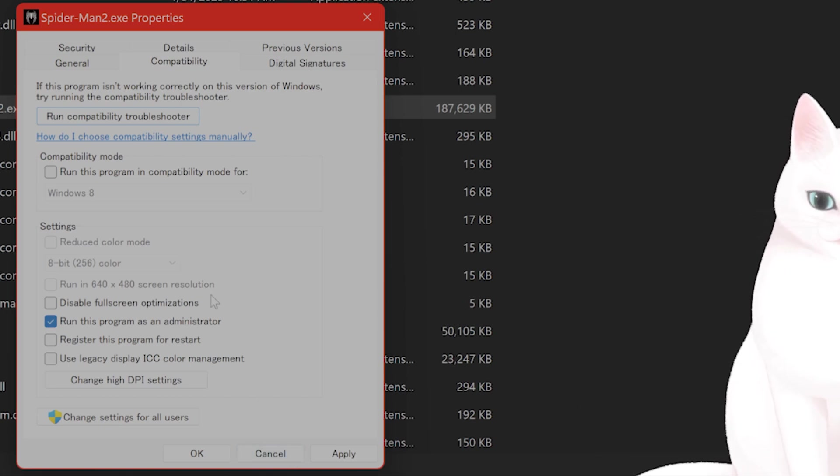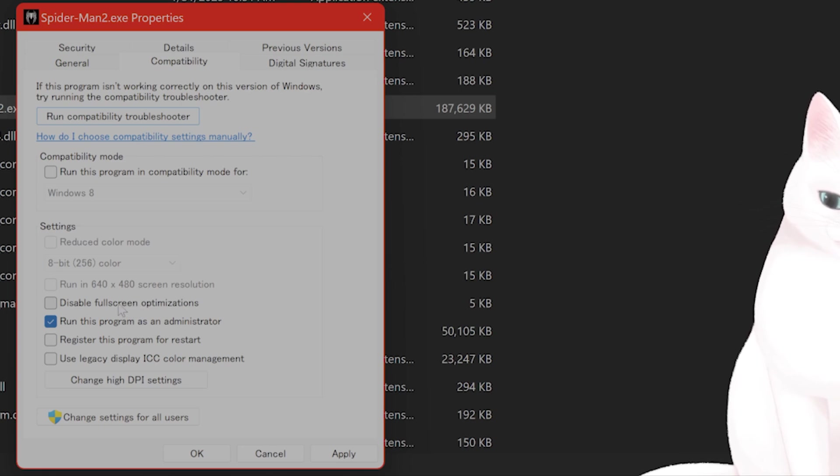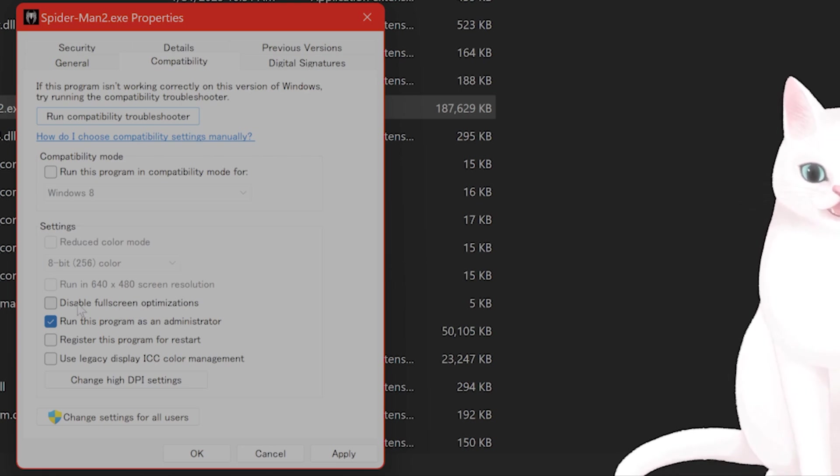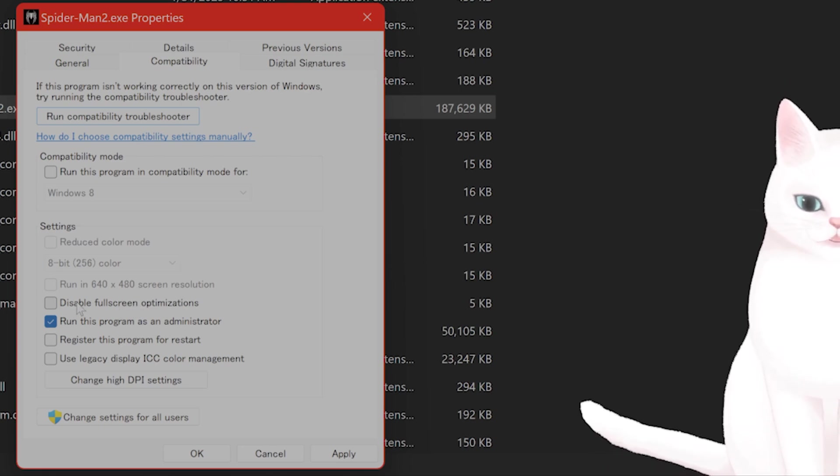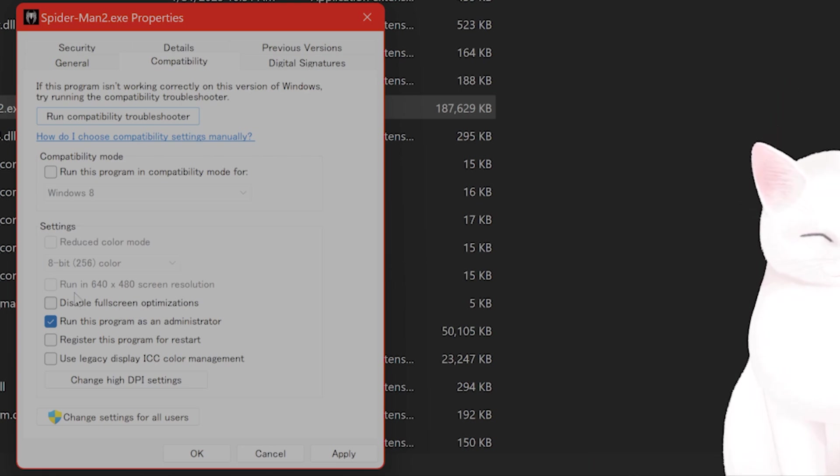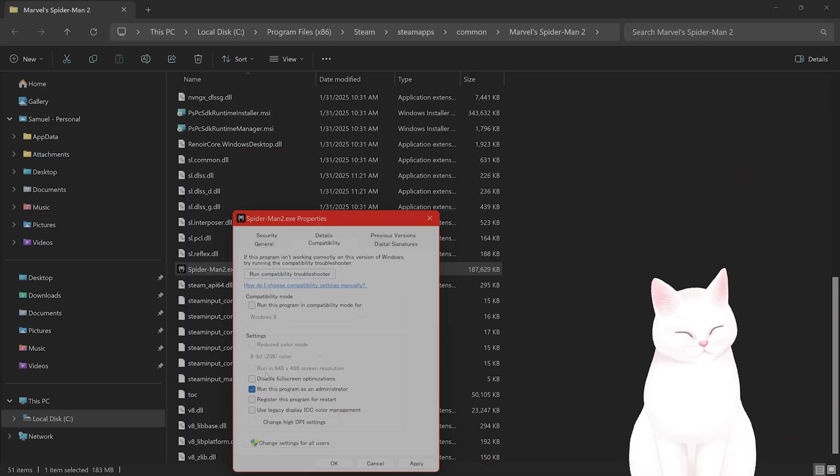By the way, if the crashing is still happening, you might want to try to disable full-screen optimizations. This does cause crashing for a lot of NVIDIA GPUs.